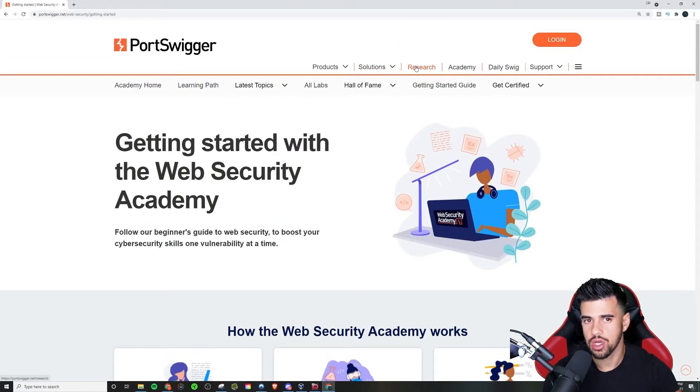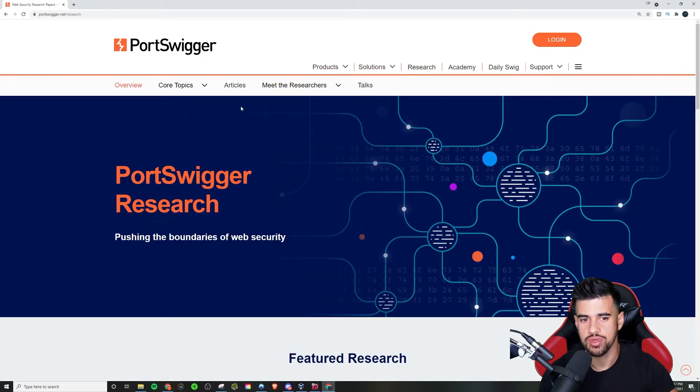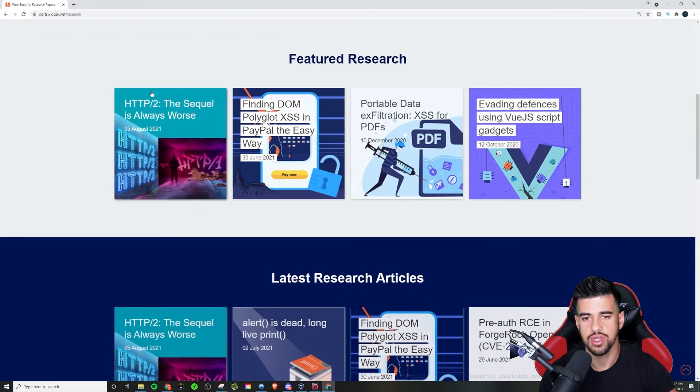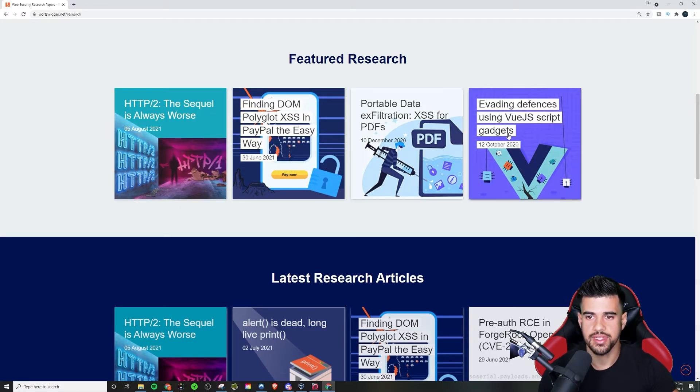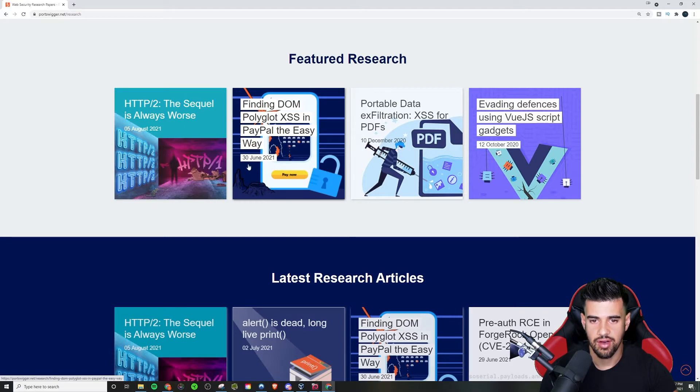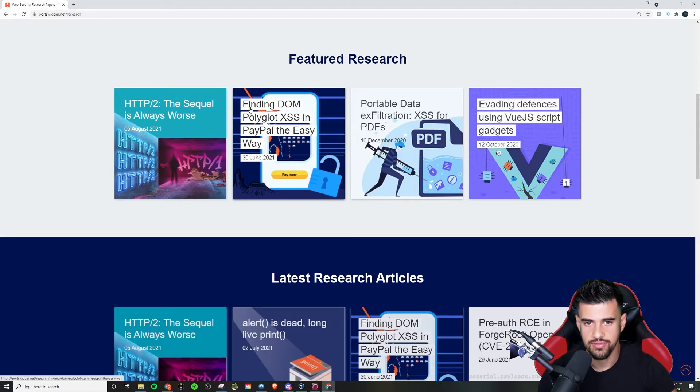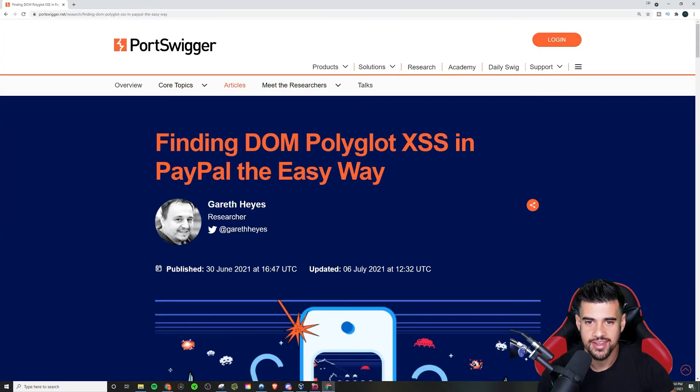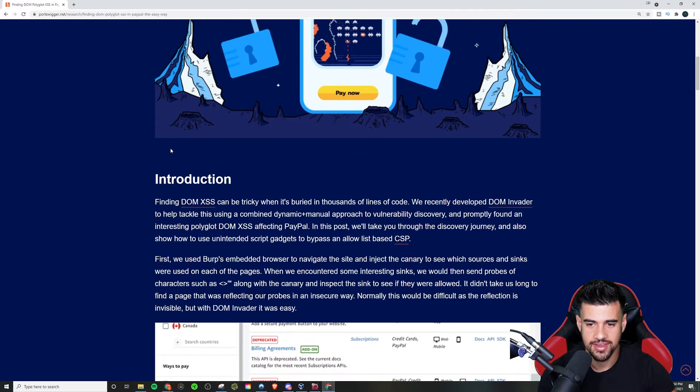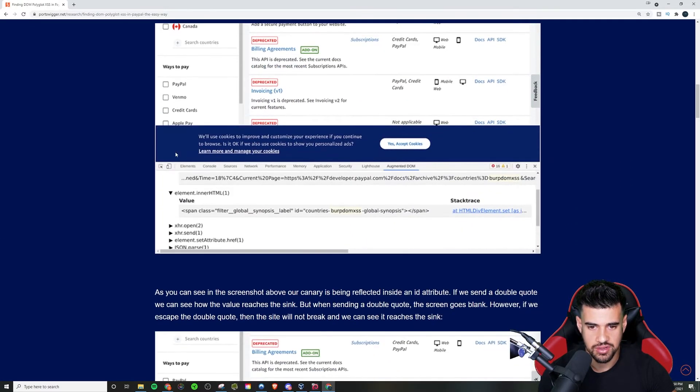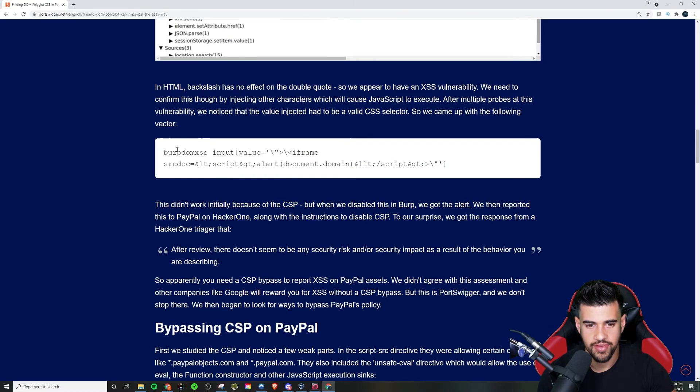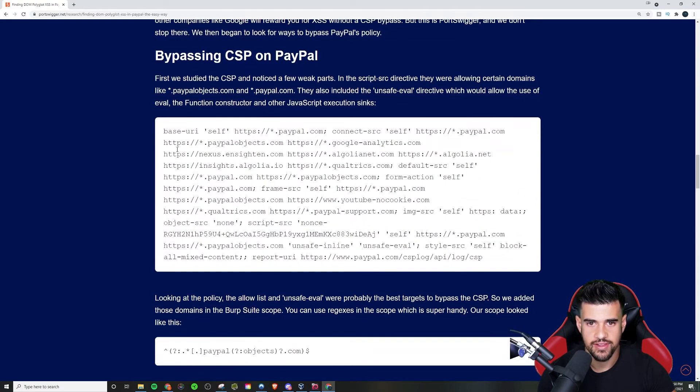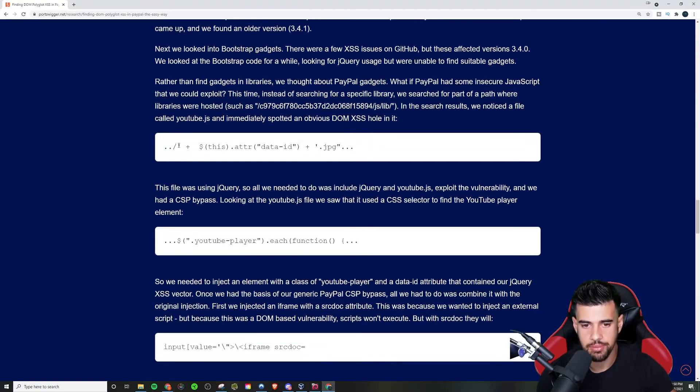You can also go on their site unrelated to the academy. You can check out the research they're doing. And I talked about research, right? So this will keep you up to date on the cutting edge stuff that they're looking at, right? Like this one came out June 30th, finding DOM Polyglot XSS and PayPal the easy way. So you can read some of their research articles and see how they were able to find some stuff. Maybe that's a little bit advanced for some people.